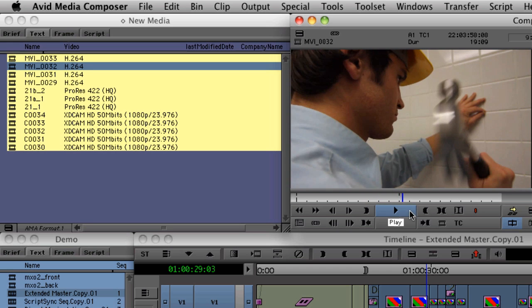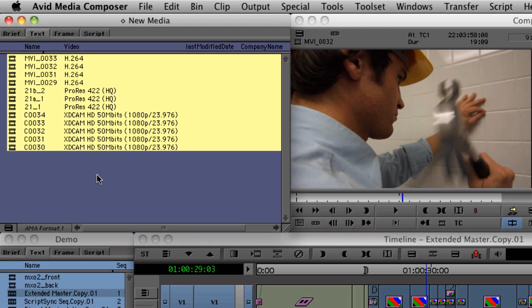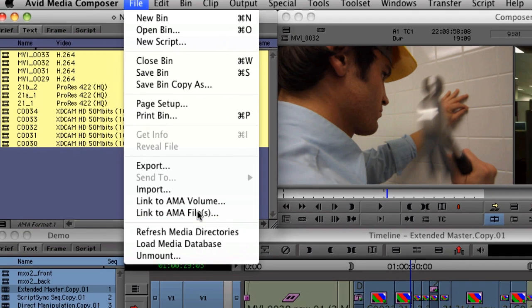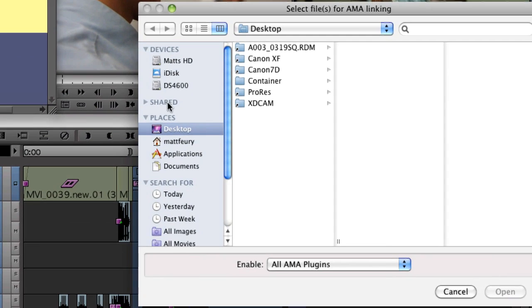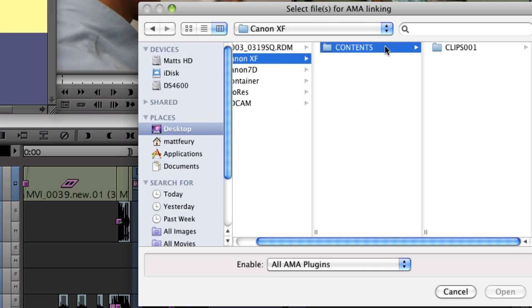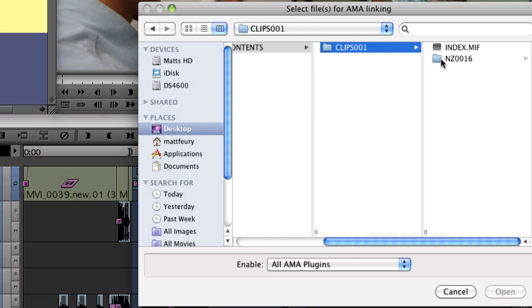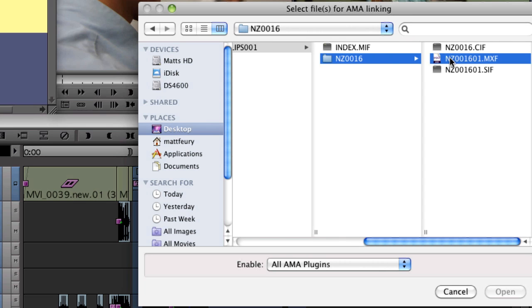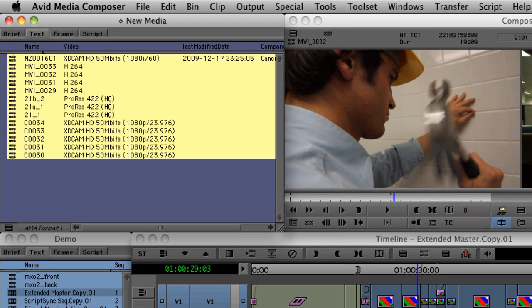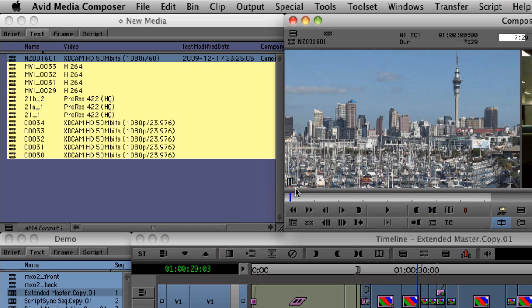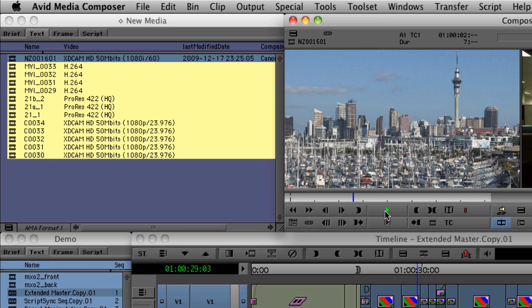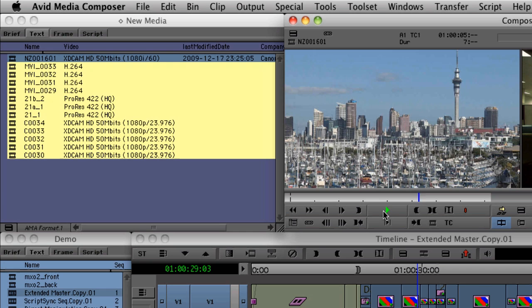The beauty of AMA is that it allows camera manufacturers to actually write code for Media Composer to allow their formats to work directly inside our system. Canon's new XF format is just one of those codecs that we can now use directly inside Media Composer. This time, rather than linking to an entire volume, I'm going to link to an individual file.